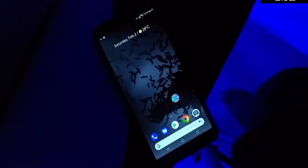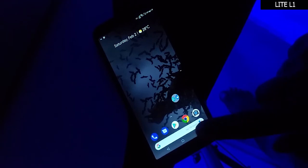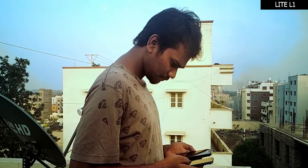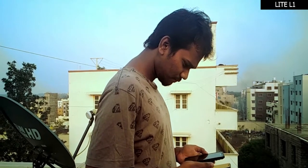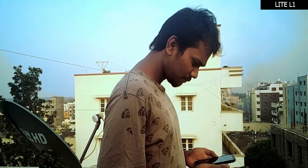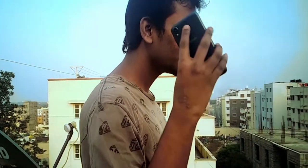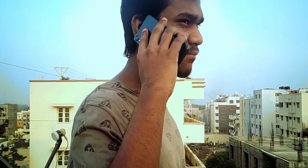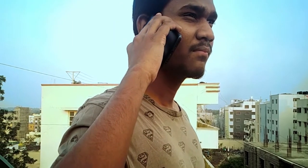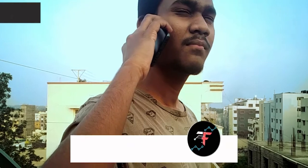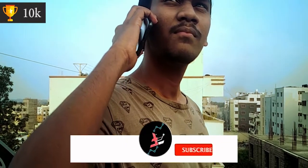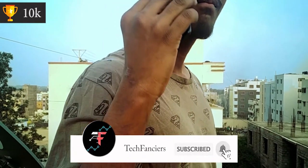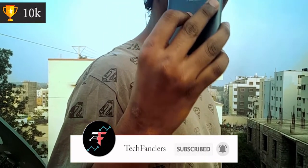Whatever videos have the Lite L1 text in the thumbnail at the right top corner, it's for Asus Zenfone Lite L1. So if you have the device, you can watch the video. If you haven't, you can skip as it contains content related to the specific device.